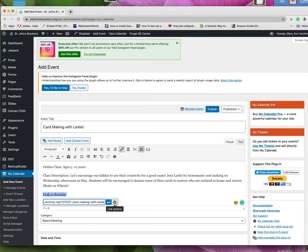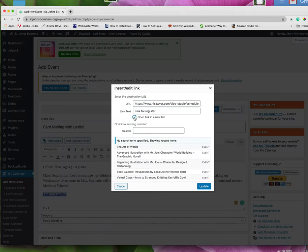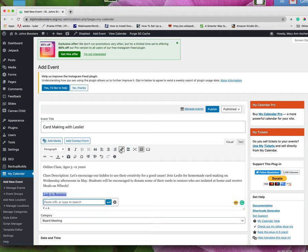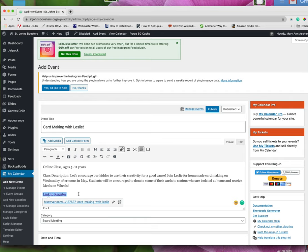I'm going to do one more thing before I actually publish that. I'm going to say open link in new tab. And that's because it's going to a different website than the one we're on. Let's try it one more time. There we go. Link options. Open link in new tab. Then I click update. There we go. Now we have a link to register on there.